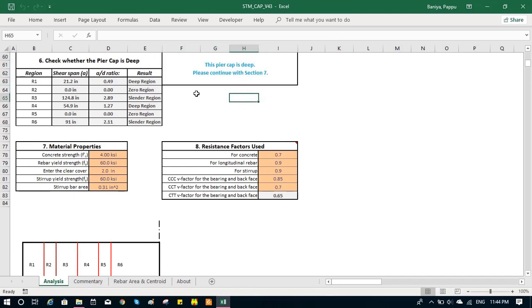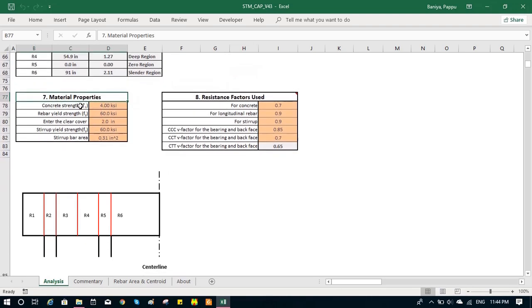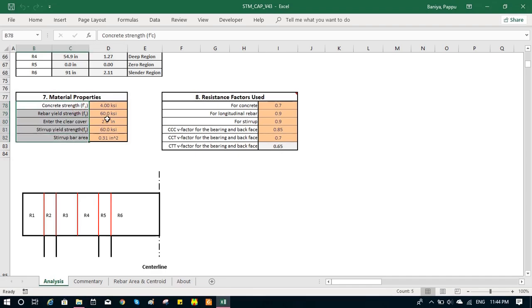We make the material input. We input the concrete strength, the rebar strength, the clear cover, the stirrup bar area. Everything from engineering design, there is nothing extra.